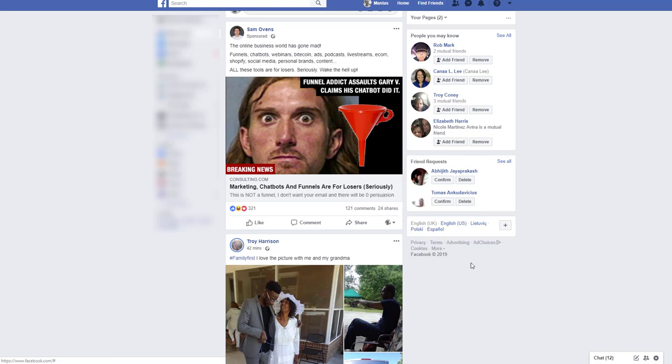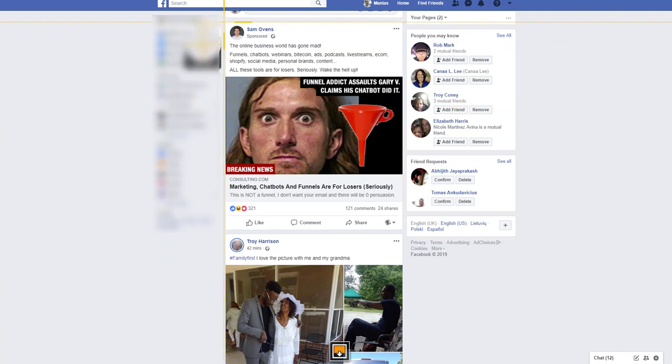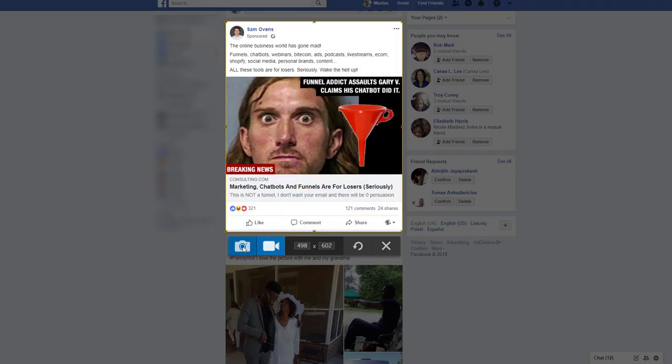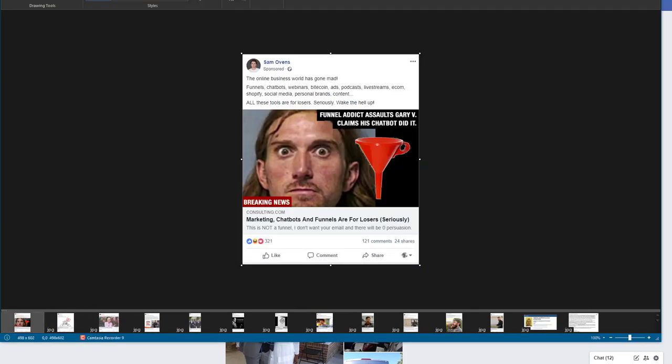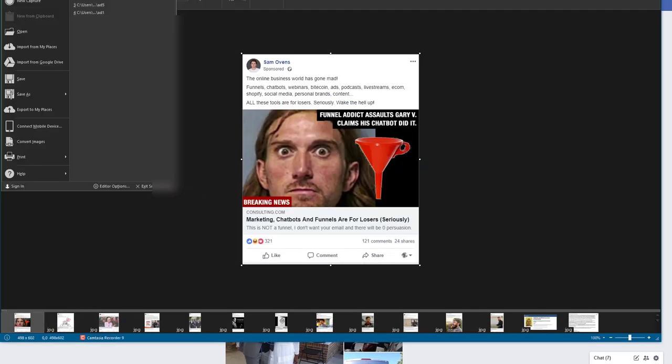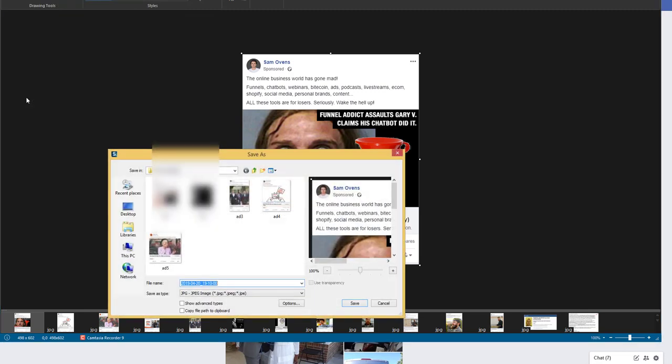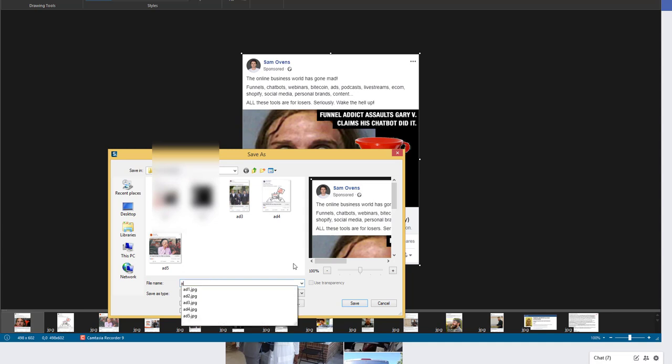He's got shares as well. So basically what you want to do, you want to make screenshots of these ads. Yes, you want to make screenshots and you have to create a folder on your computer as I did and I'm saving these ads for later.